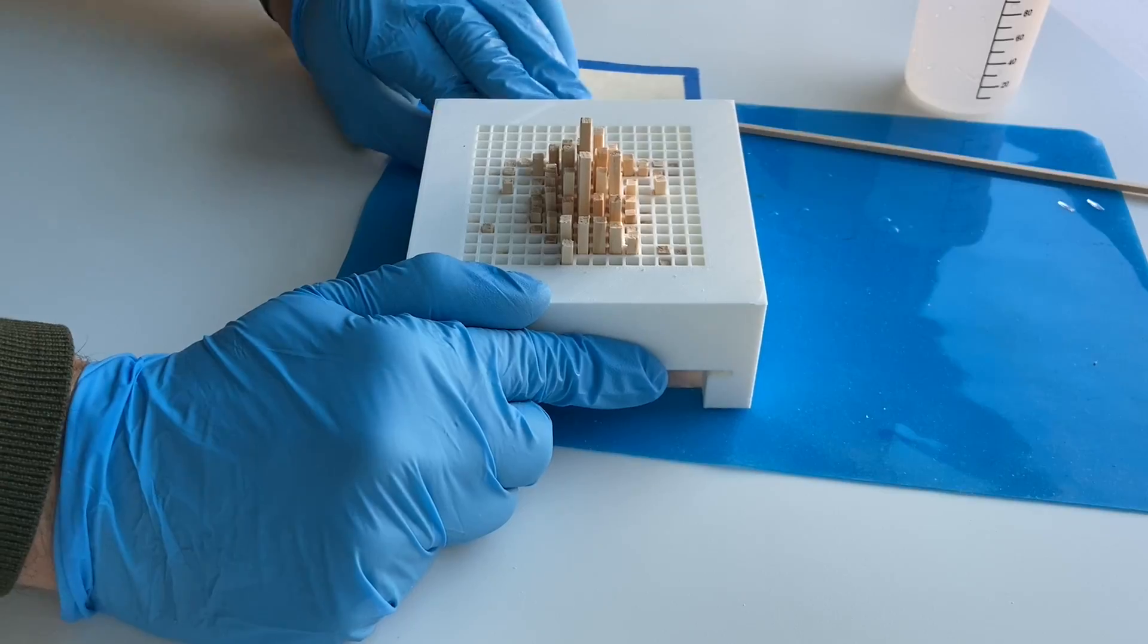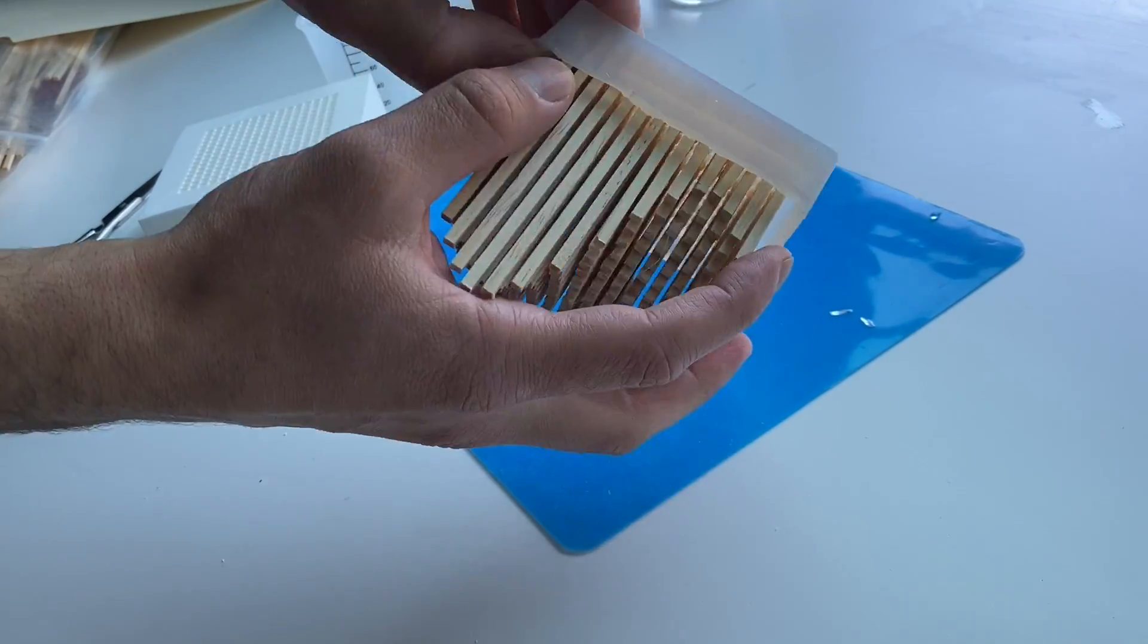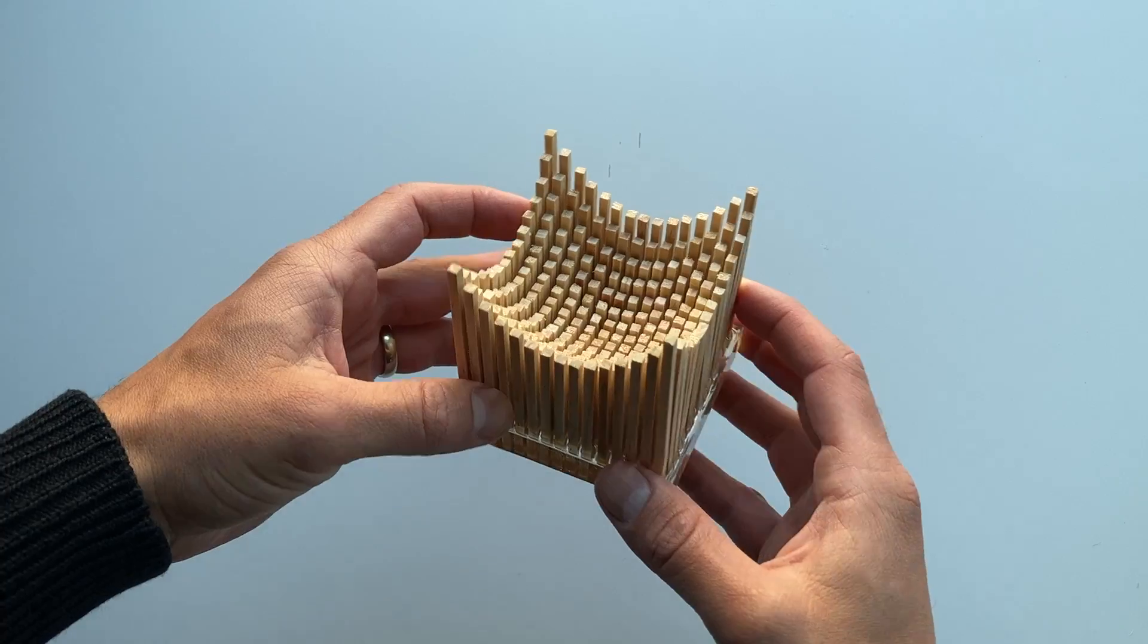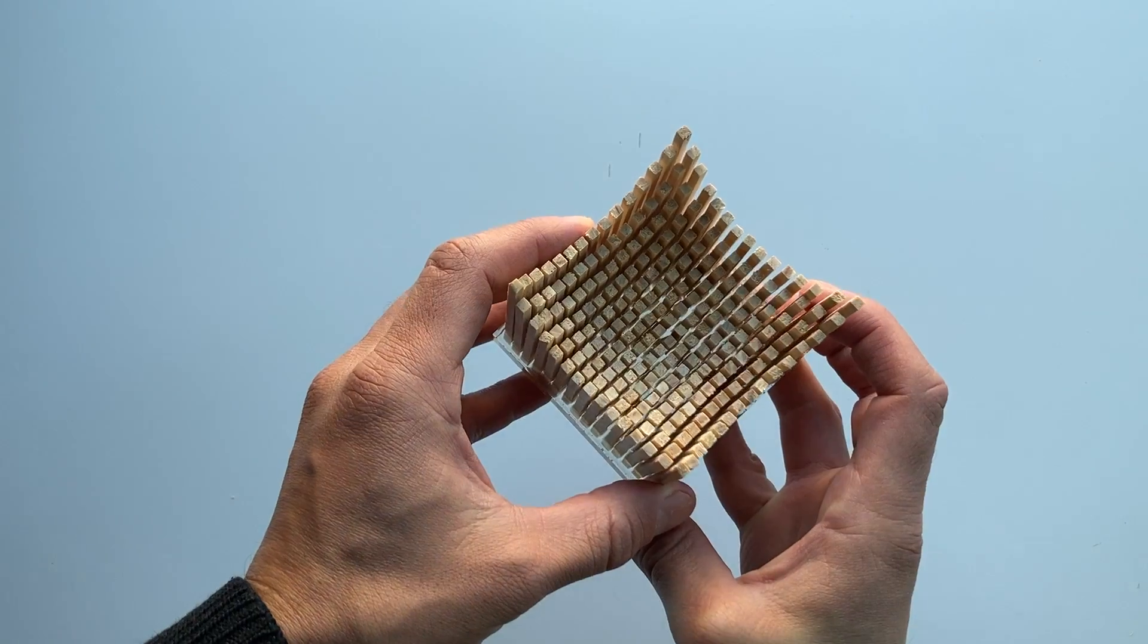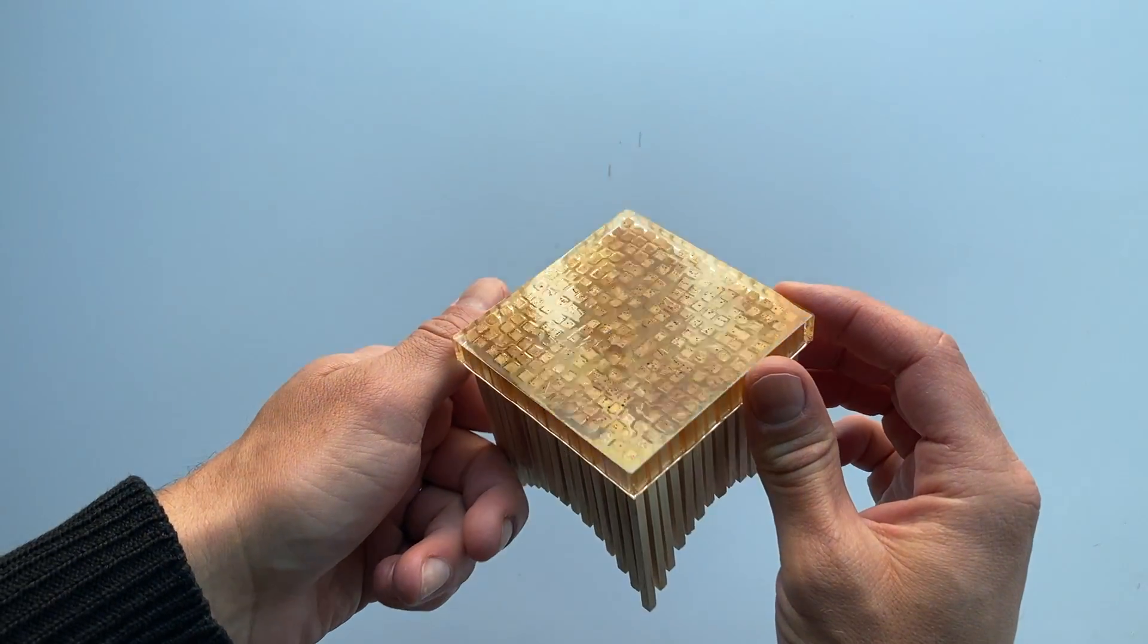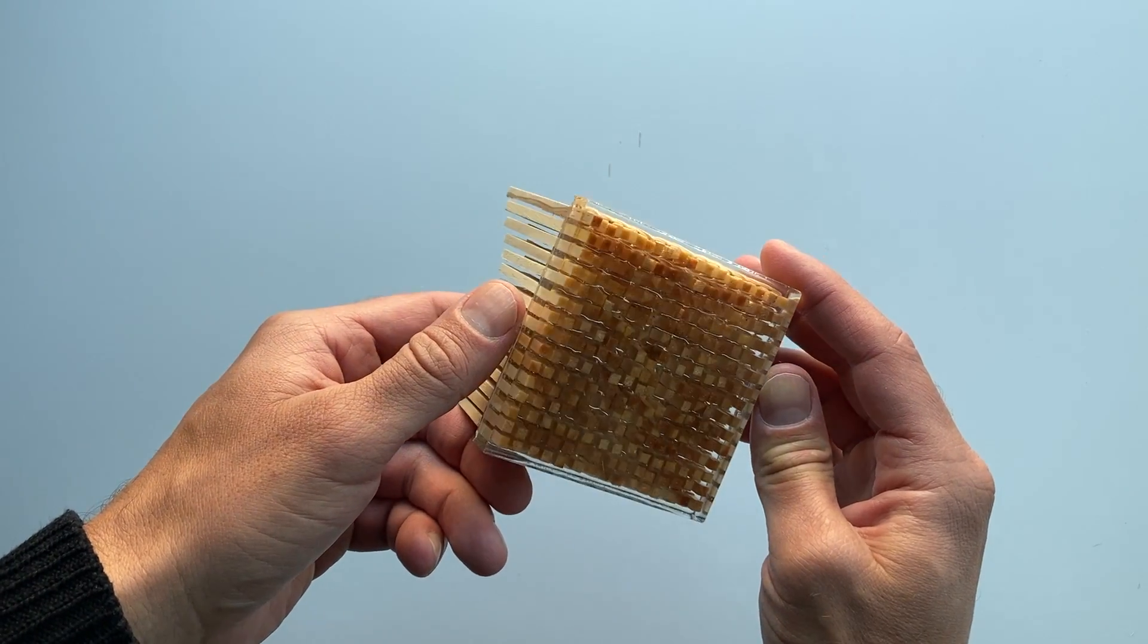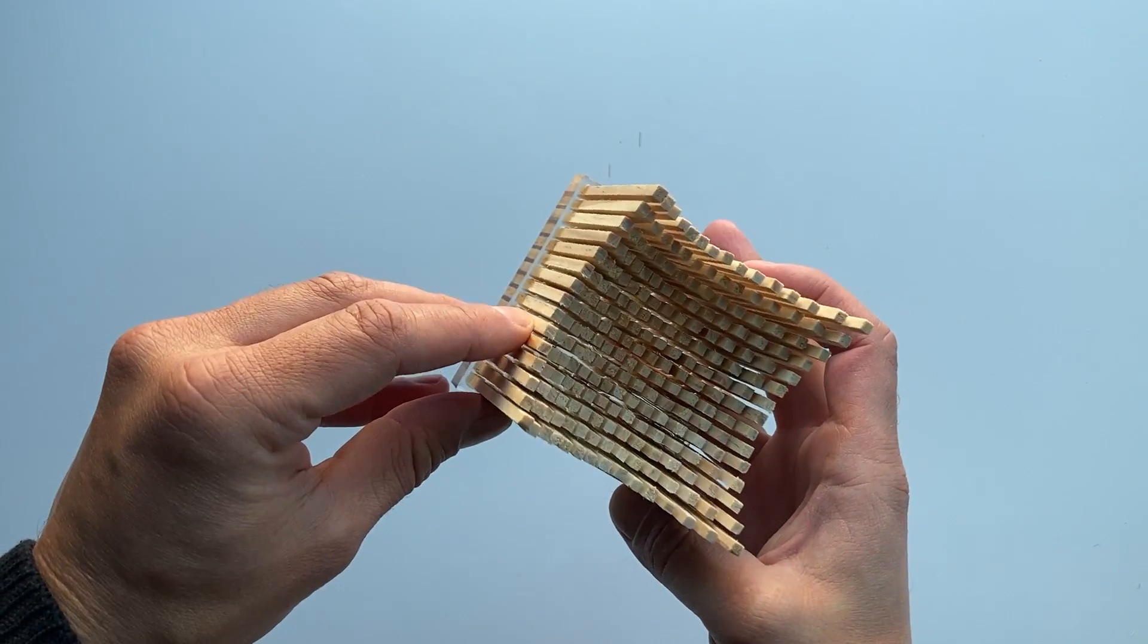Once the epoxy sets, the dowel grid holder and epoxy bed are removed and the sculpture is complete. Now I can make one of these little sculptures in a few hours, which is pretty relaxing to me. For full instructions on how to assemble the device, check out the link to the Instructable in the description. And thanks for watching.